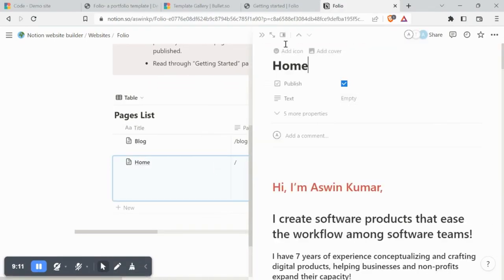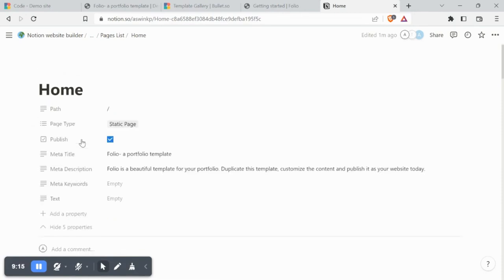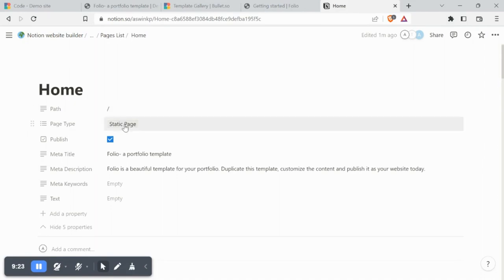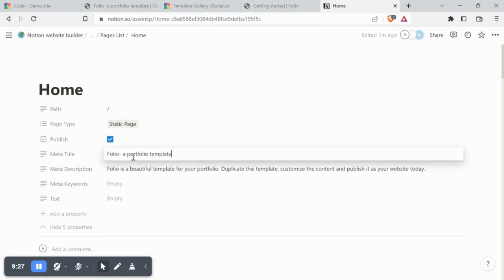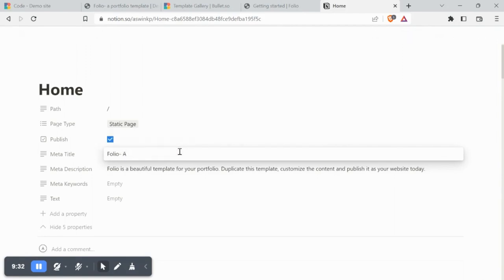Don't forget to customize your metadata before publishing. For the home page, you can leave the slug as it is. The page type is automatically static. Your meta title will appear on the search engine. Customize it accordingly.